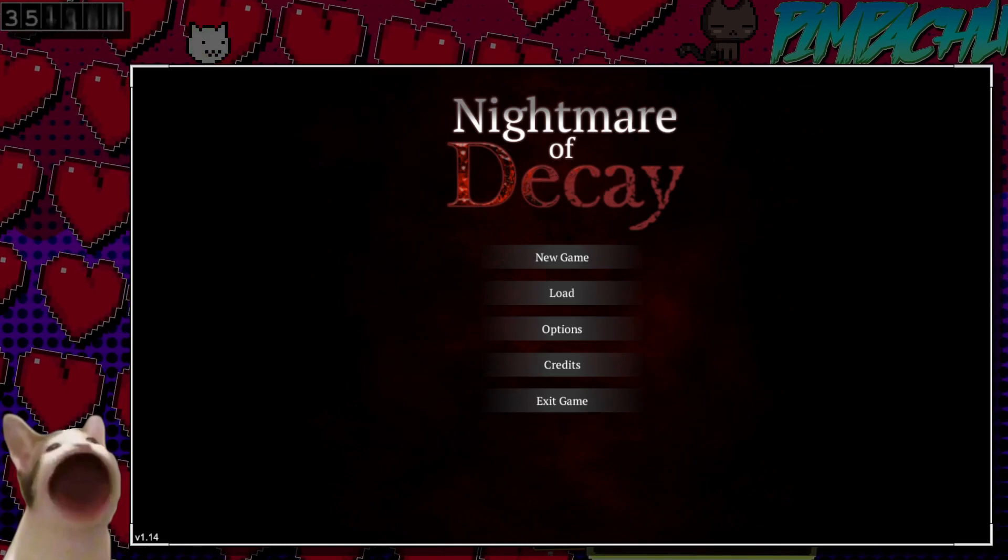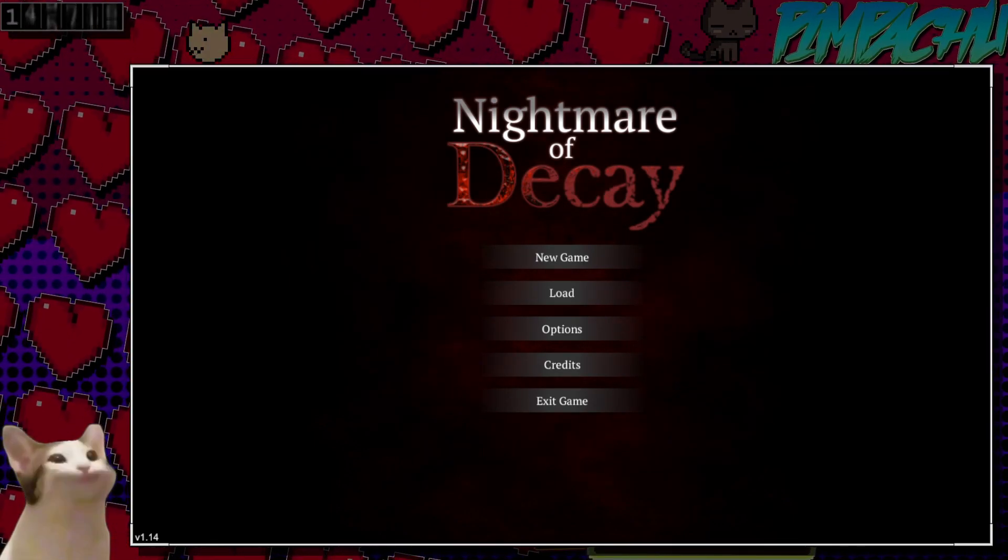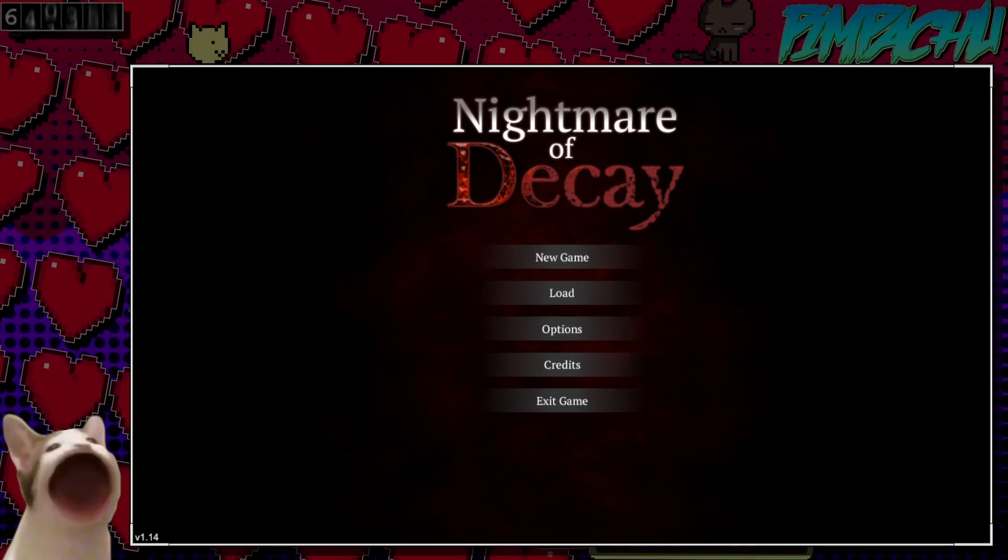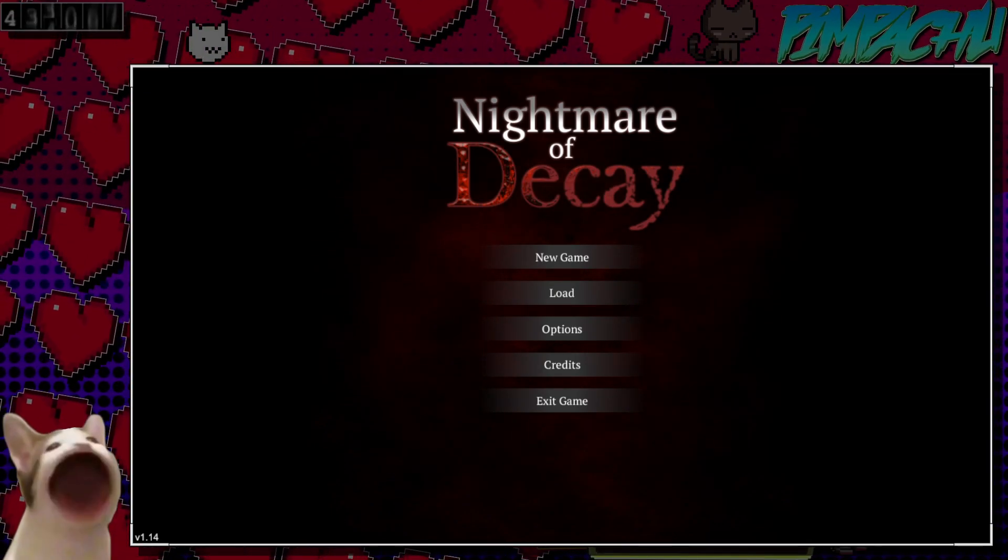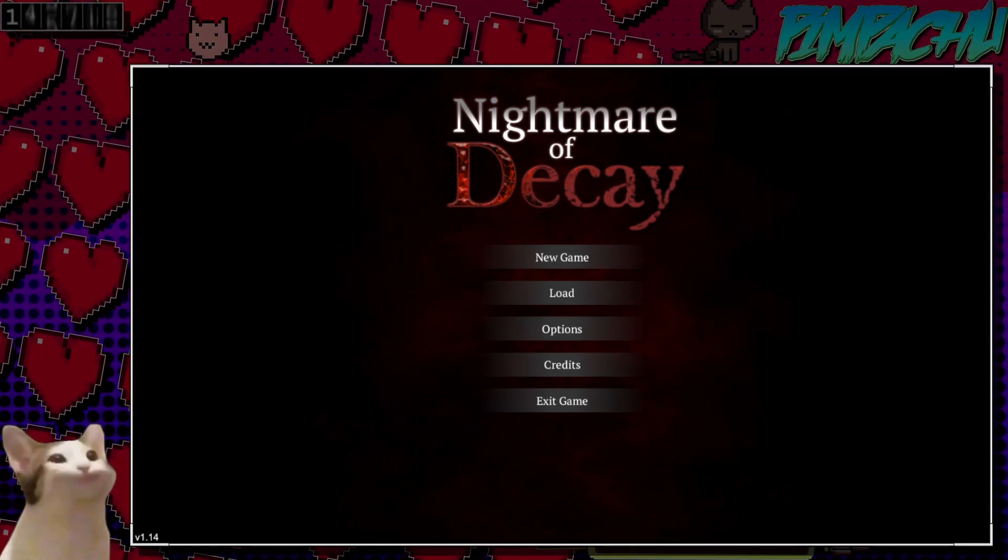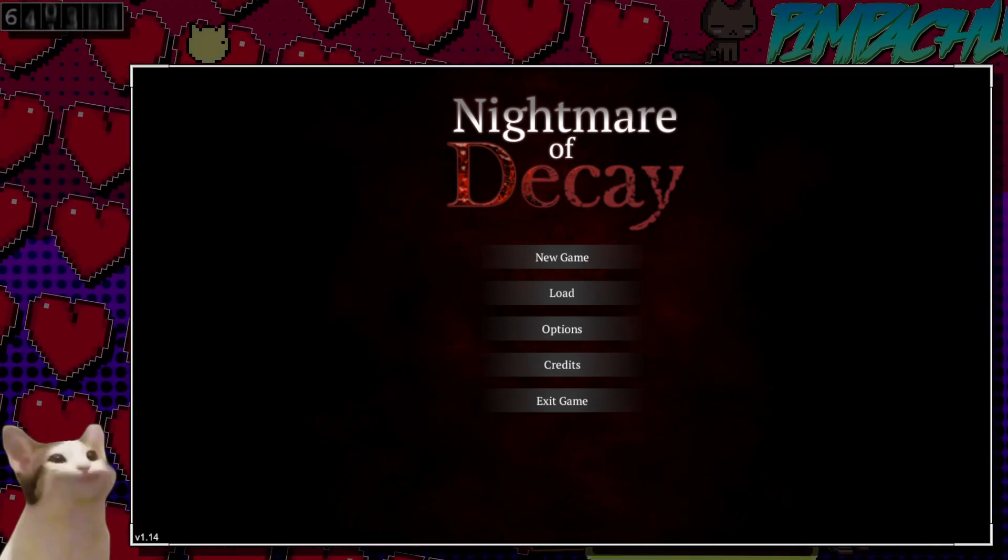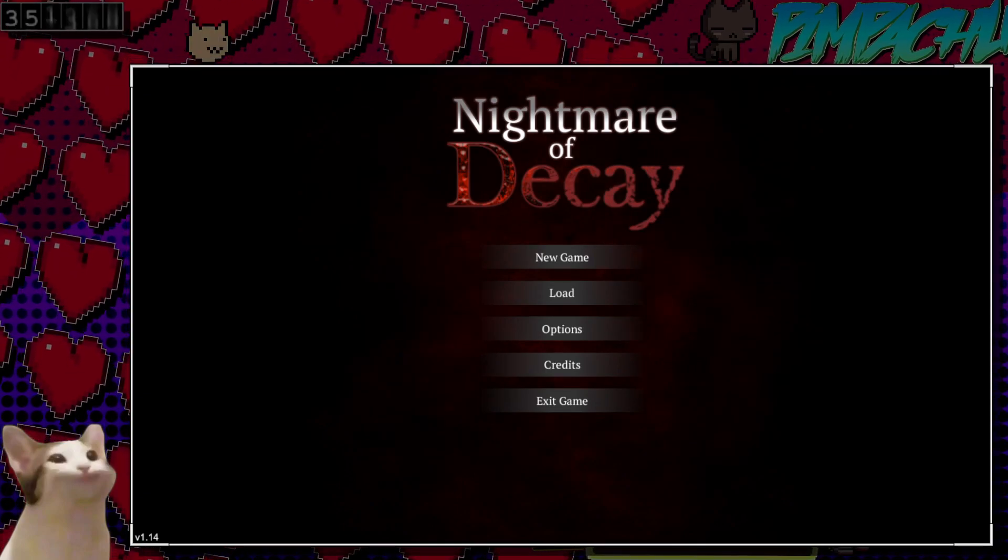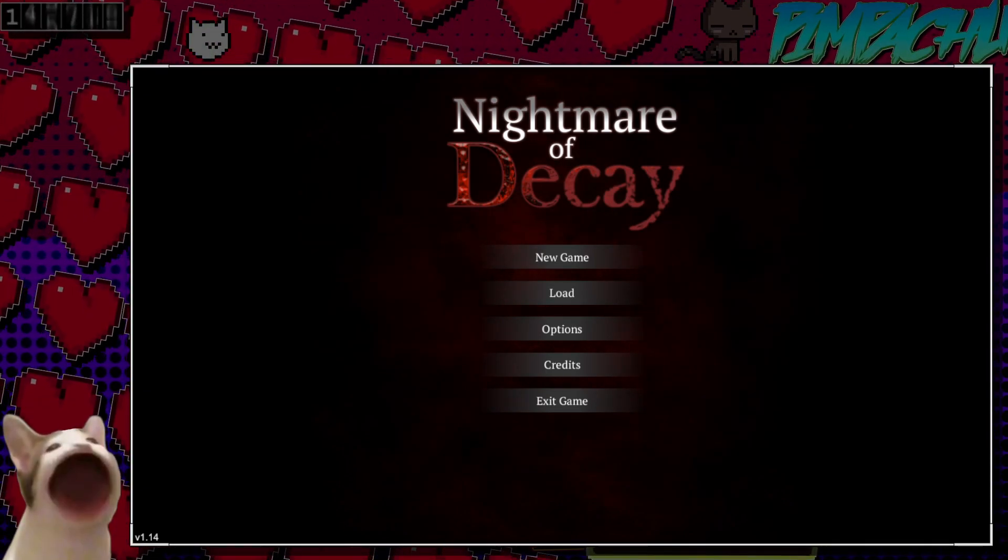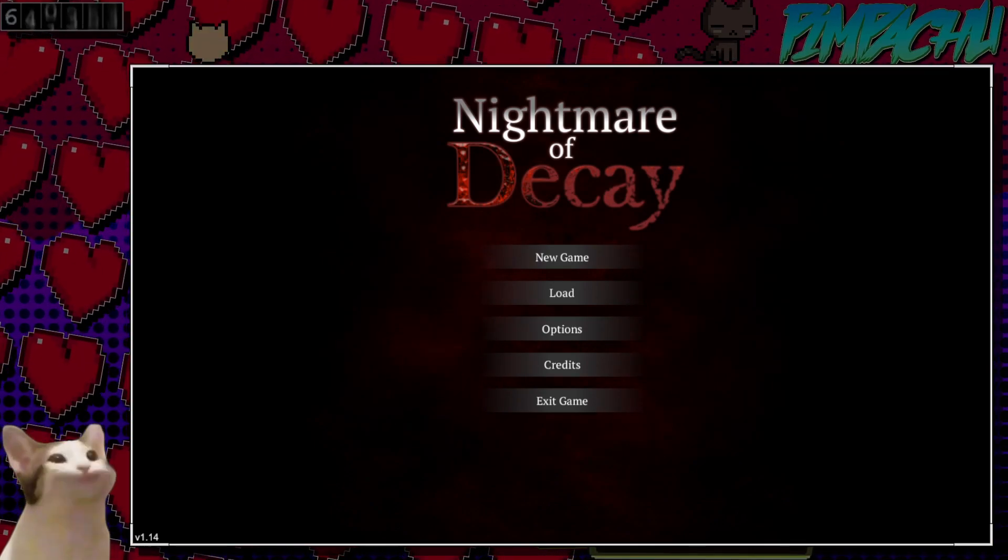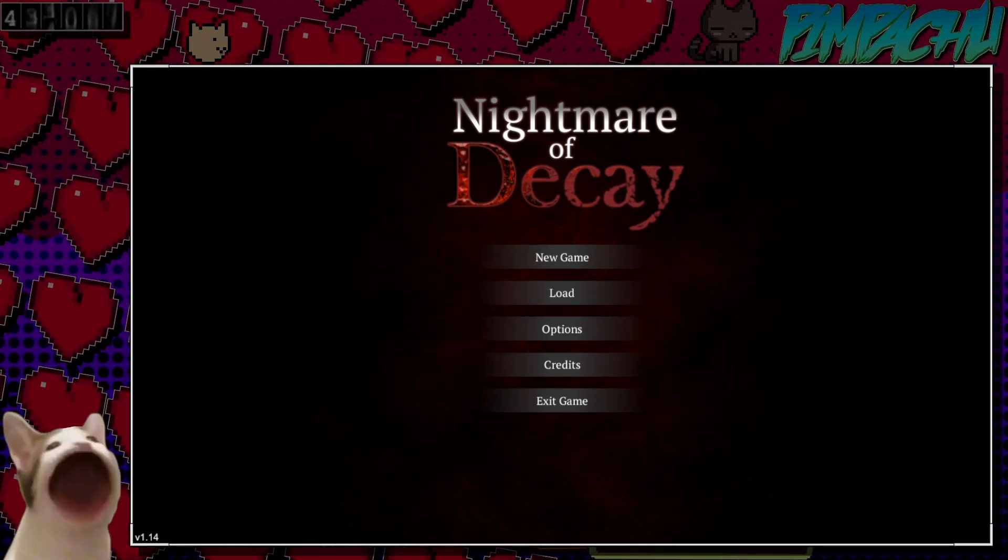I think it came out close around the time Resident Evil 4 came out. I'm not sure if it was trying to snatch away some of the popularity that game got. I think it probably was. That was a game I was afraid to play. I could not play it. I was too scared.